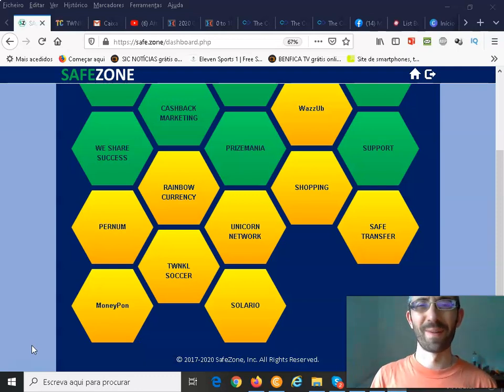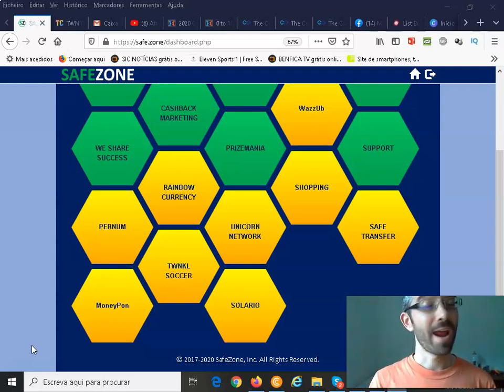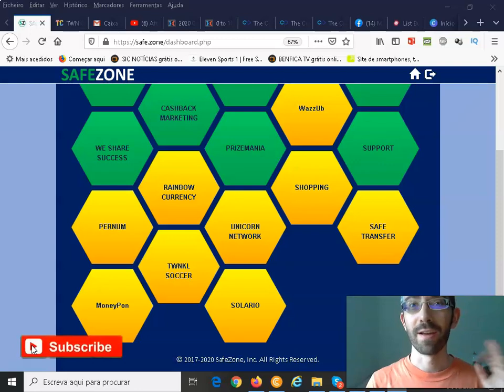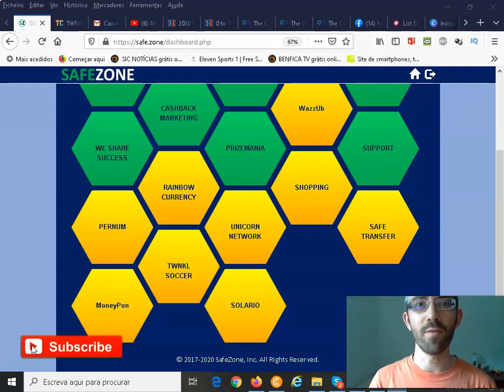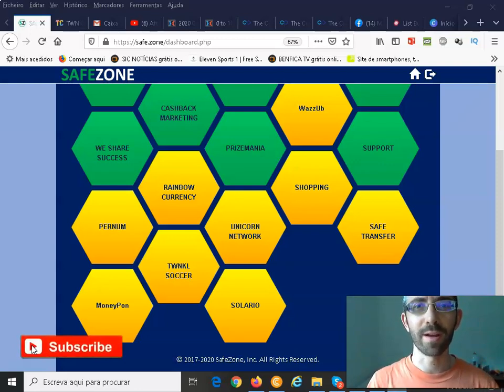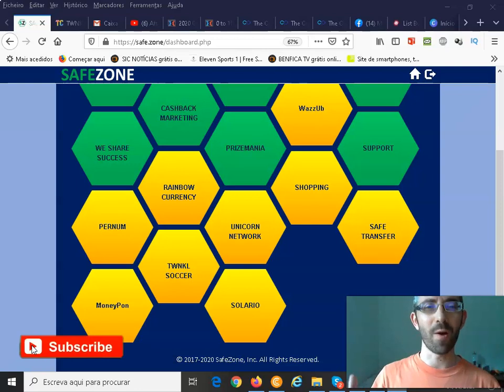What's up everybody, Miguel here and here we are for another SafeZone Unicorn Network video. Let's go!